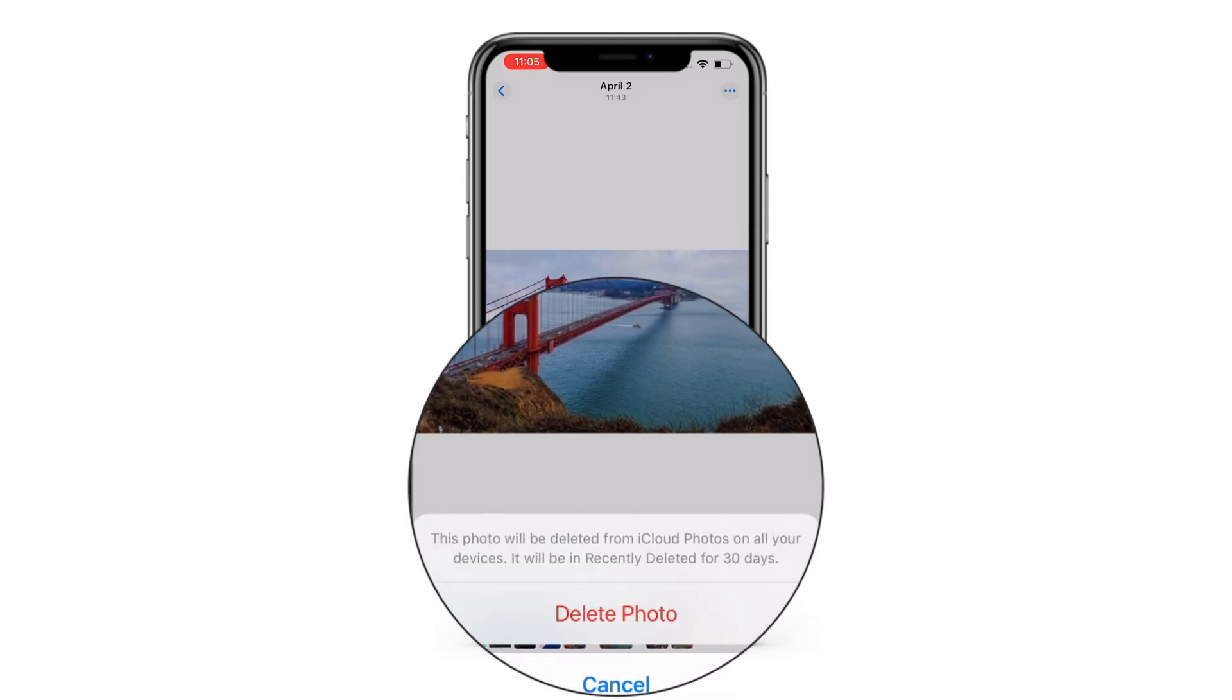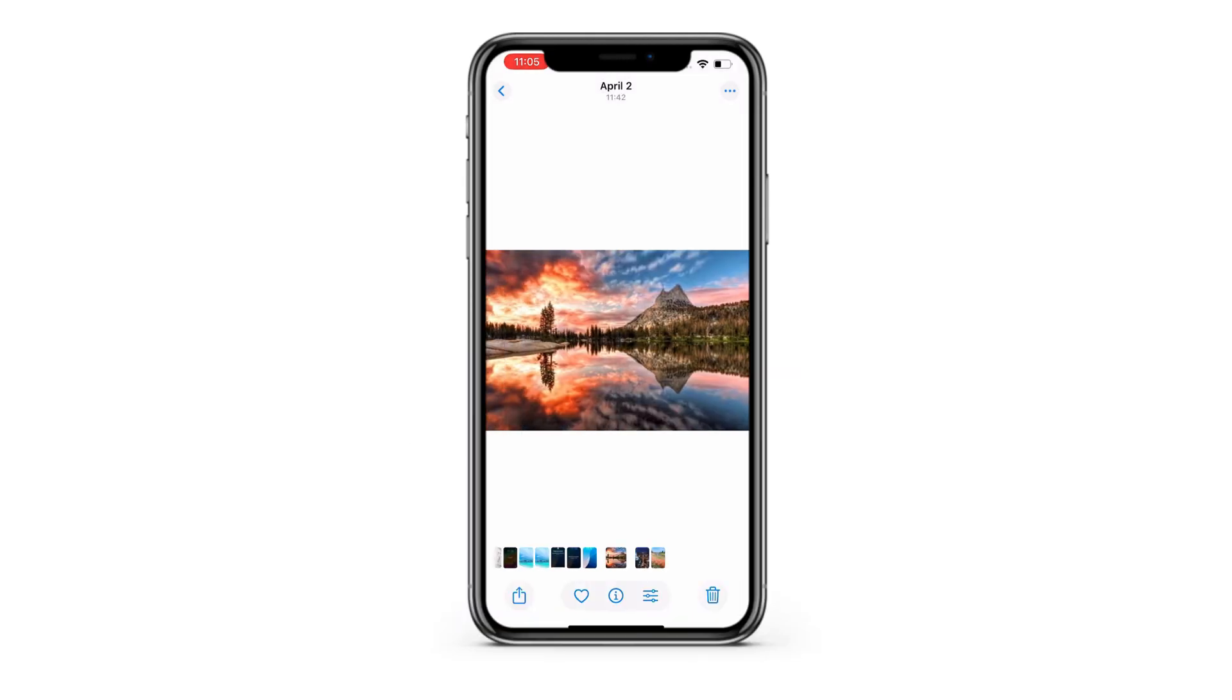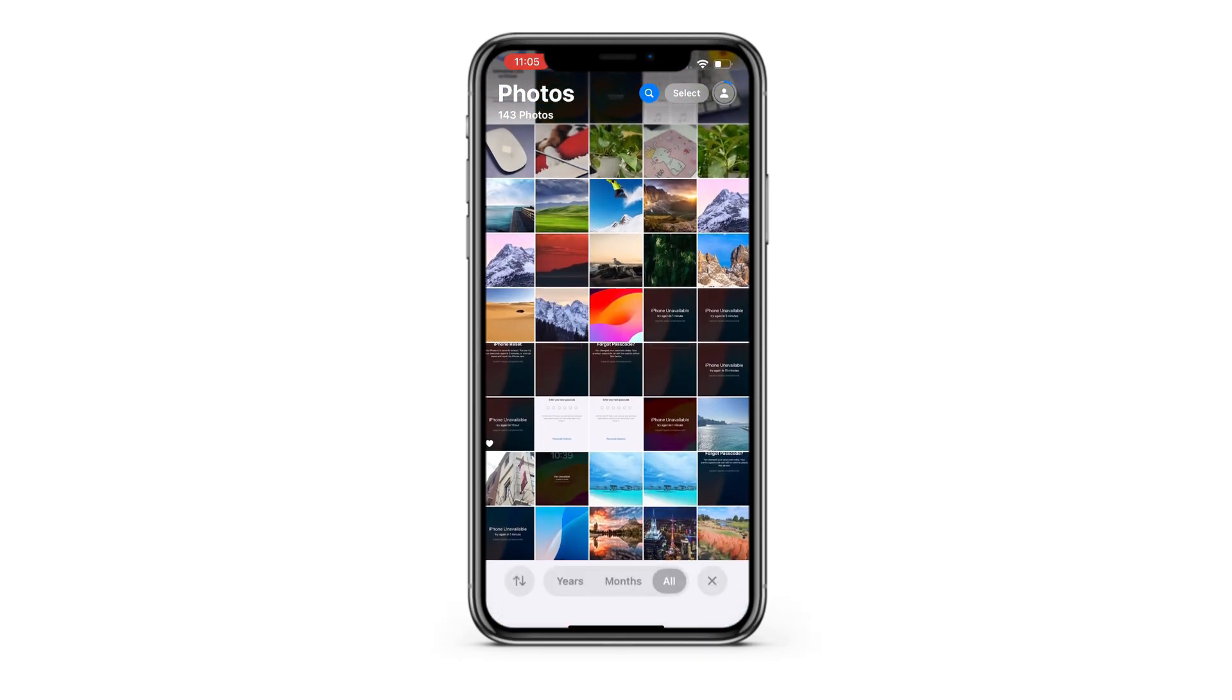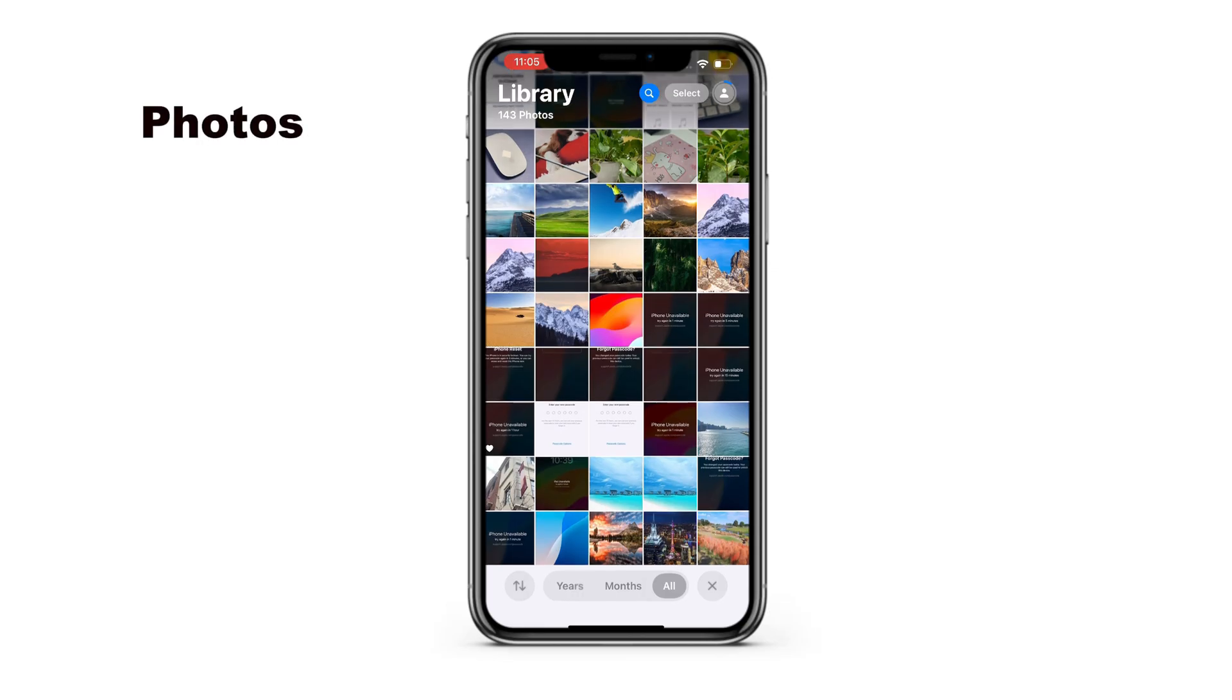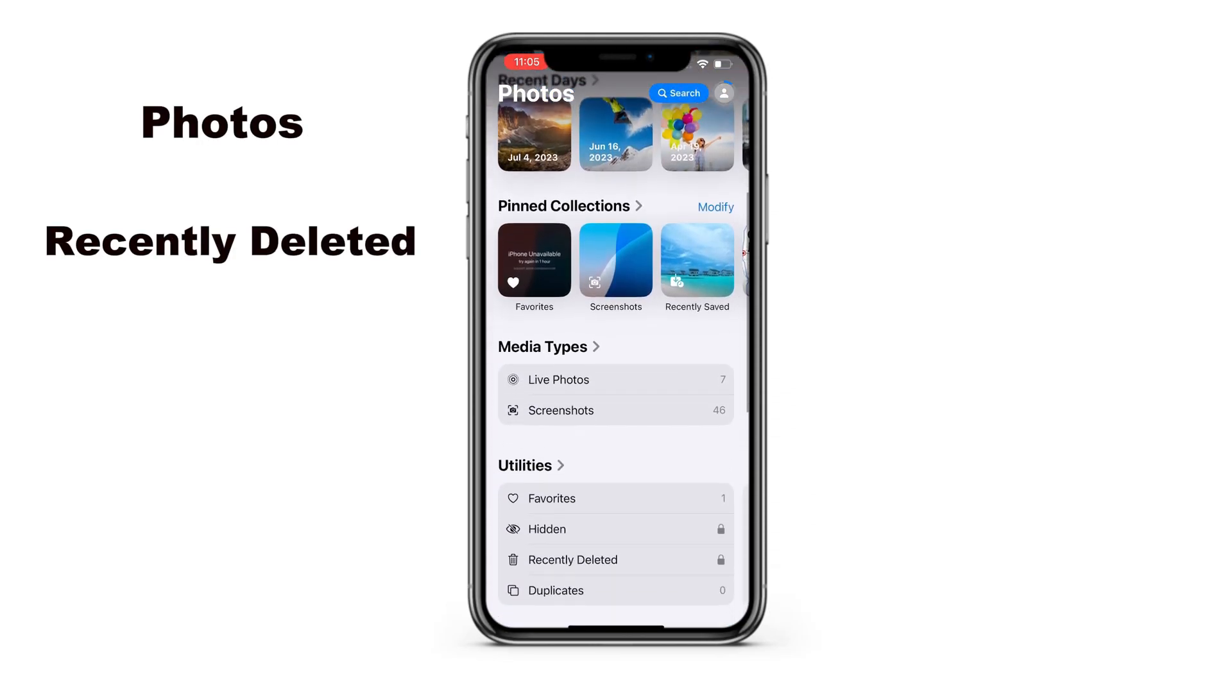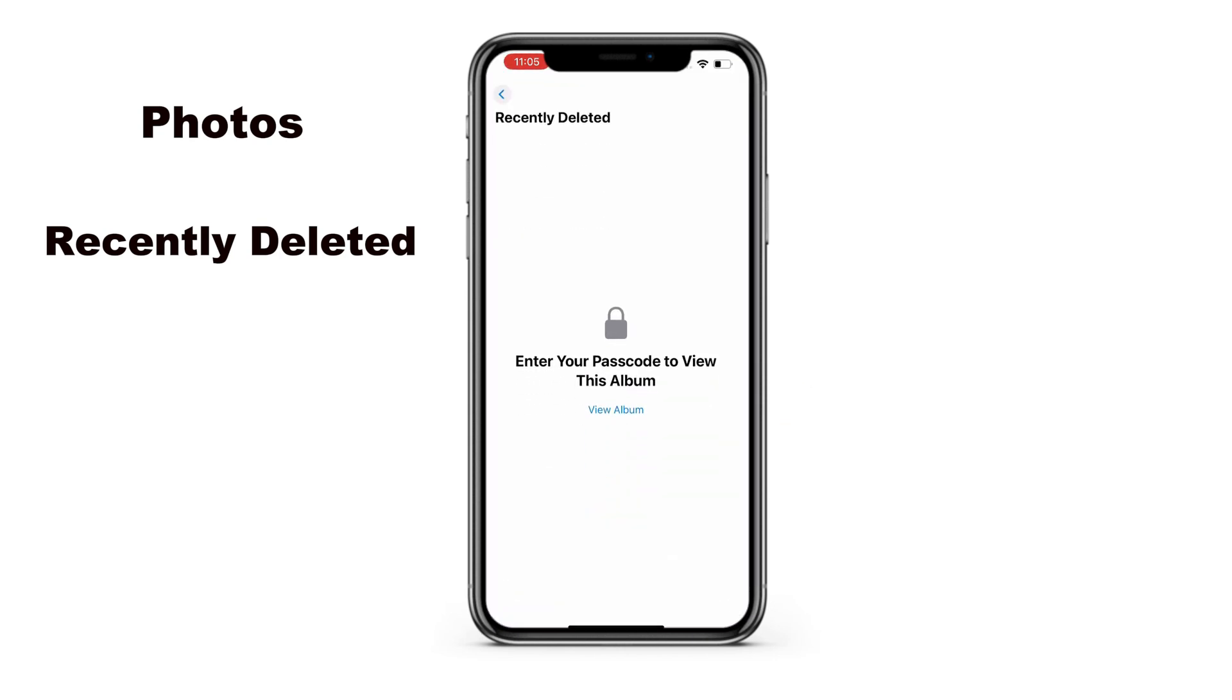Within this period, you're able to recover any iPhone photos you want back in simple taps. If any accidental deletion happens, don't panic. Access the Photos app and scroll down to the recently deleted album. For older iOS versions, you can reach the recently deleted folder in Album tab. Then tap View Album and unlock it with your passcode or Face ID.